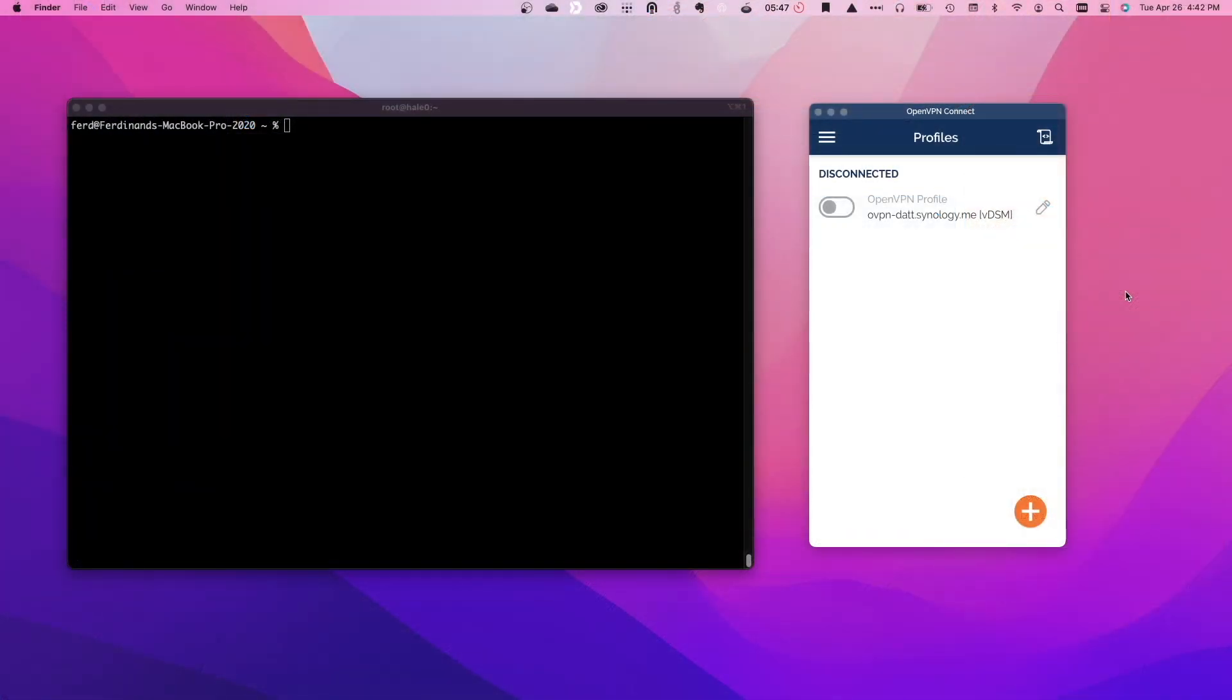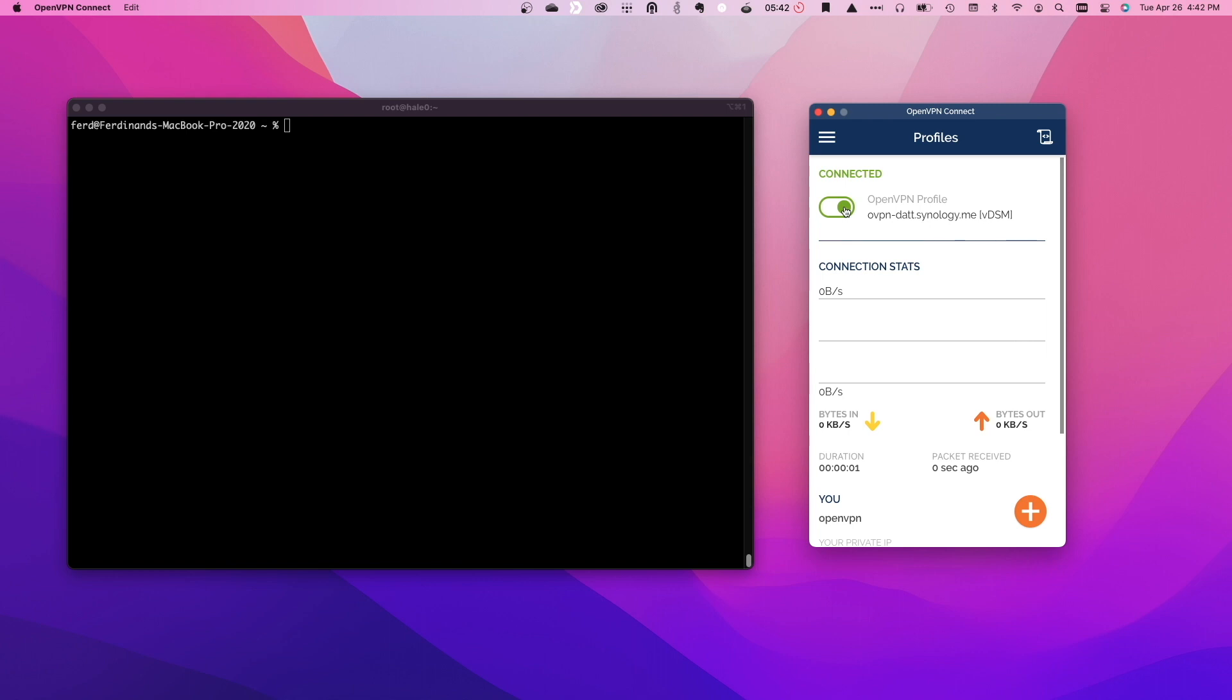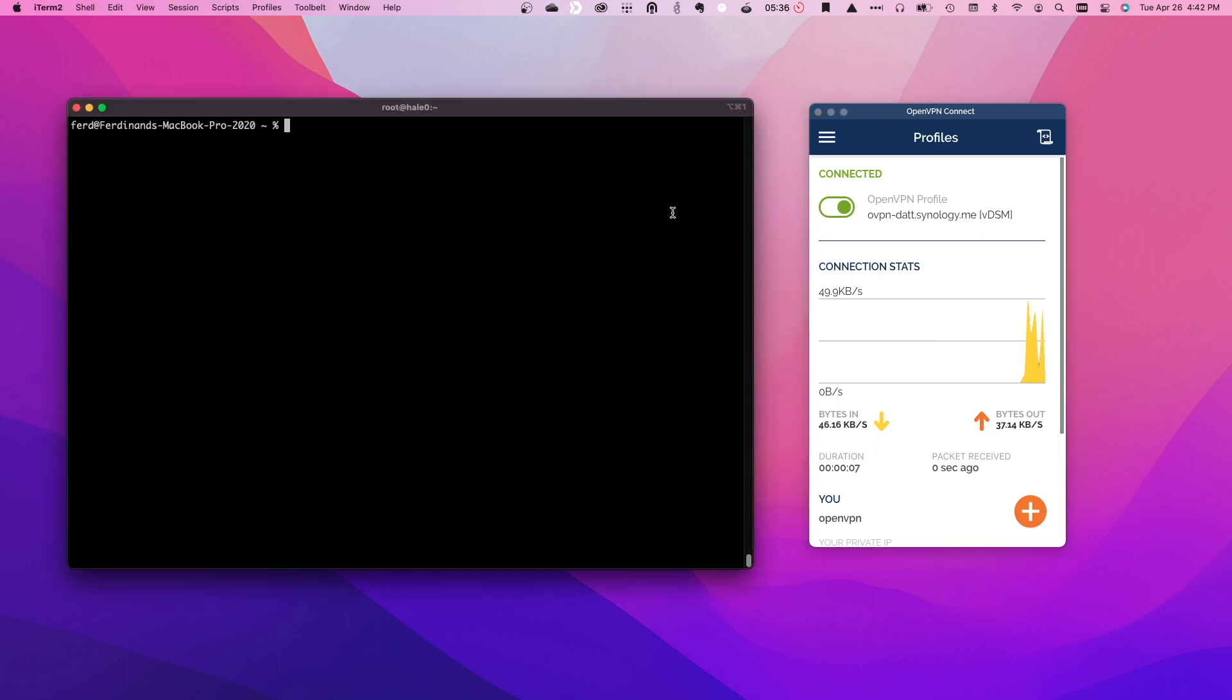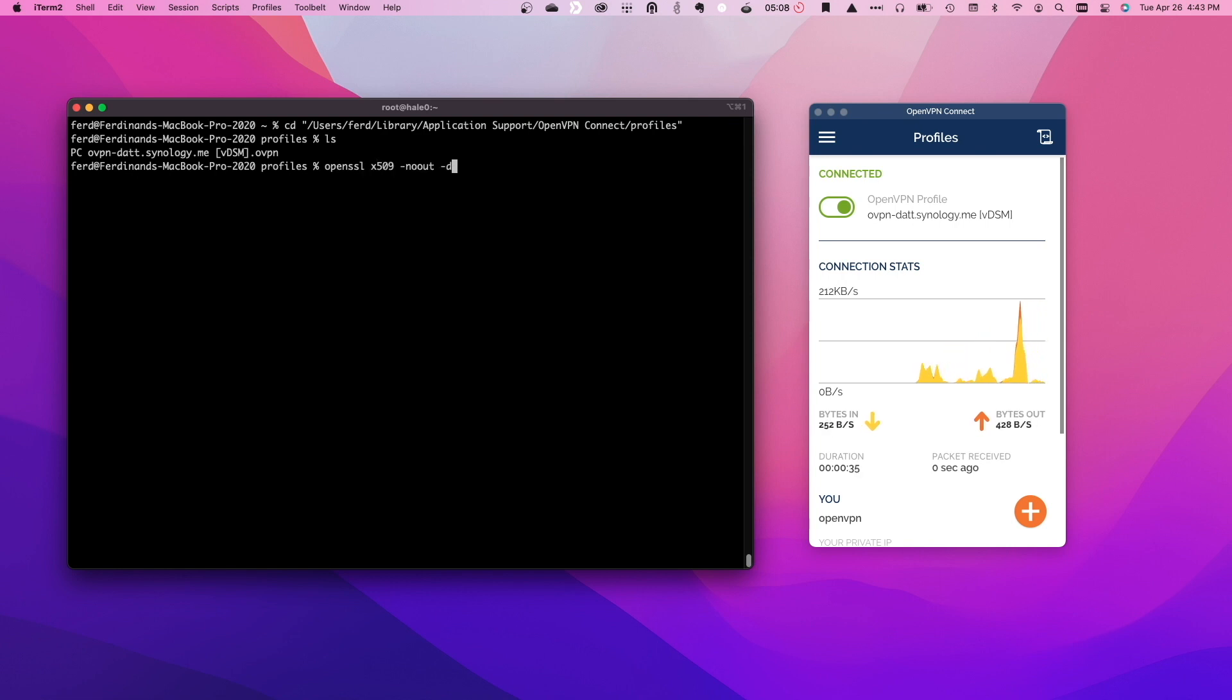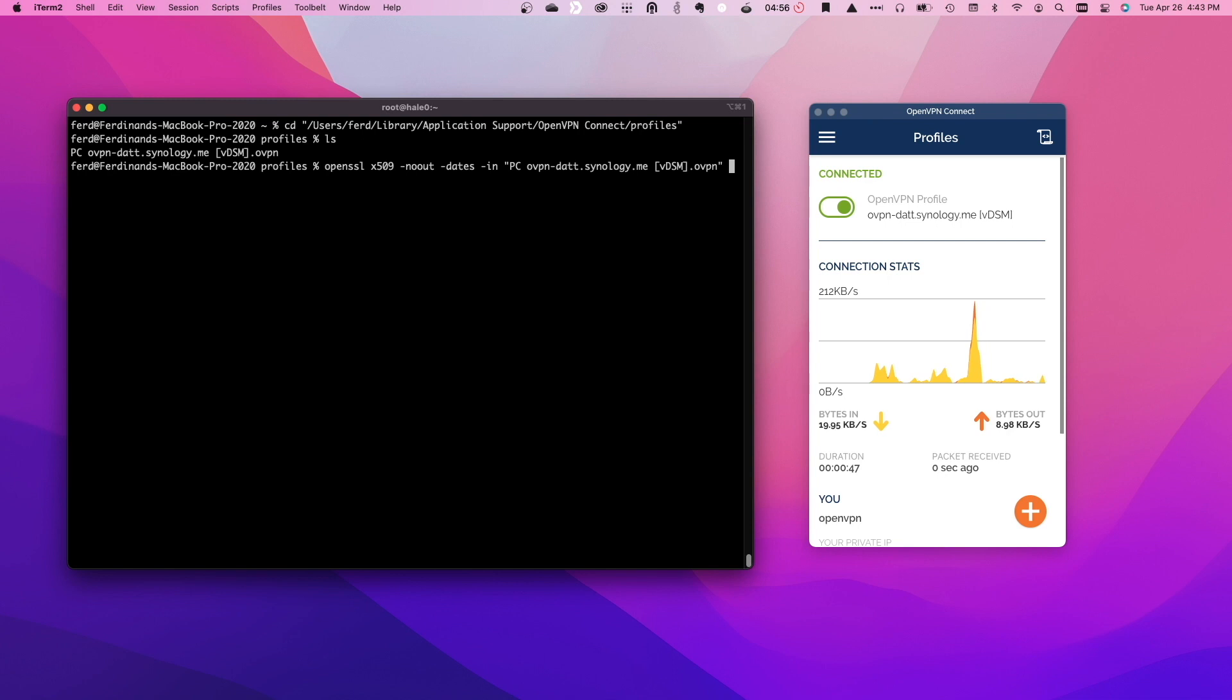At this point though, I'm able to connect to the OpenVPN server just fine, as you can see here from the OpenVPN Connect app for my MacBook. Also, I can confirm the validity of my OpenVPN configuration file and the self-signed certificate it uses by changing to this directory here and issuing this OpenSSL command on the OpenVPN config file listed in the directory. Here we see the same expiration date we saw earlier in DSM.